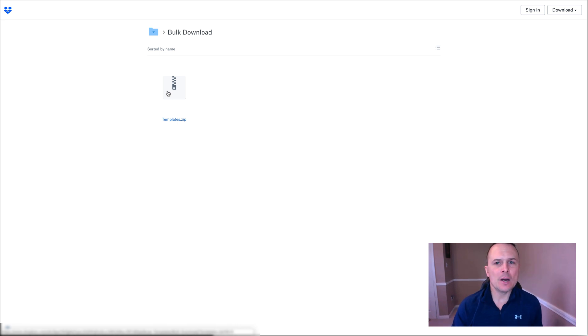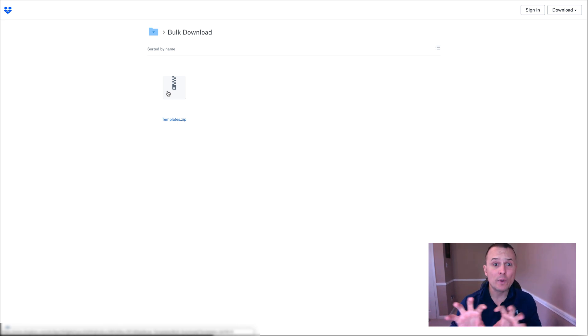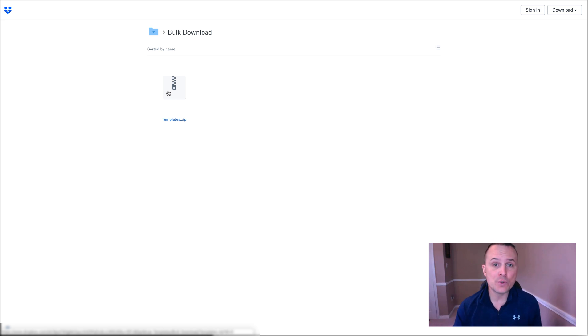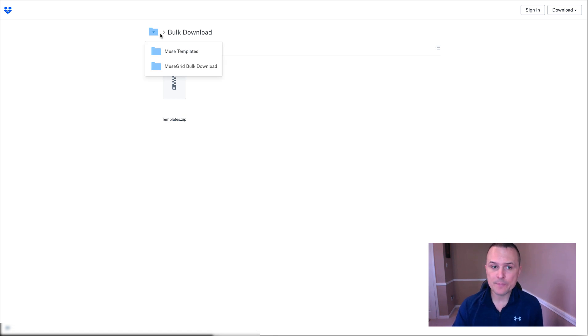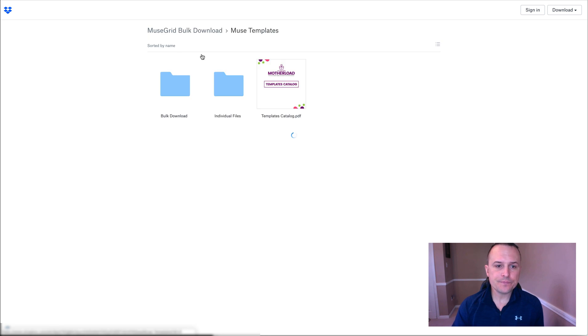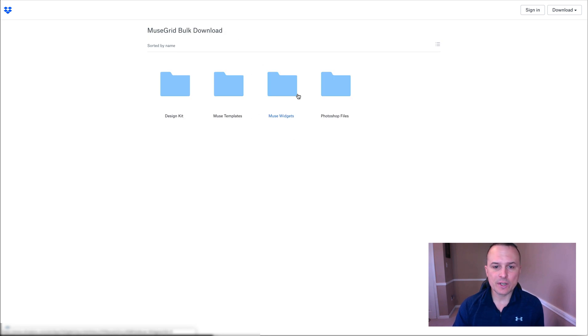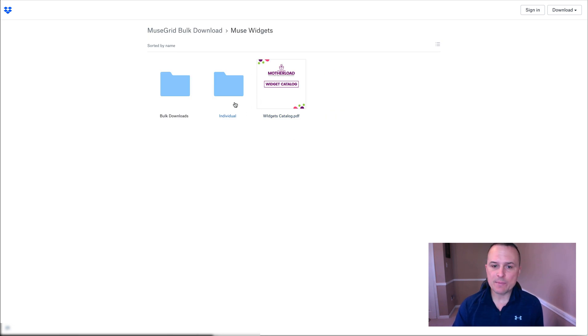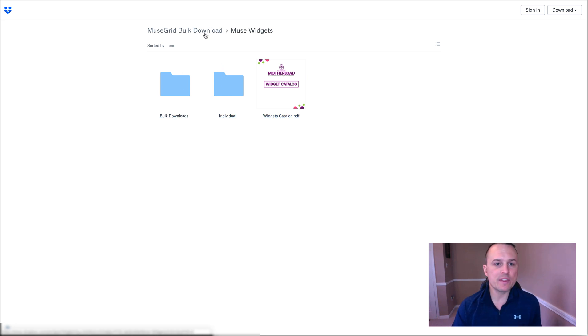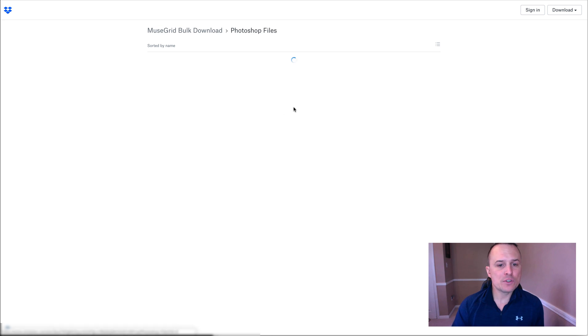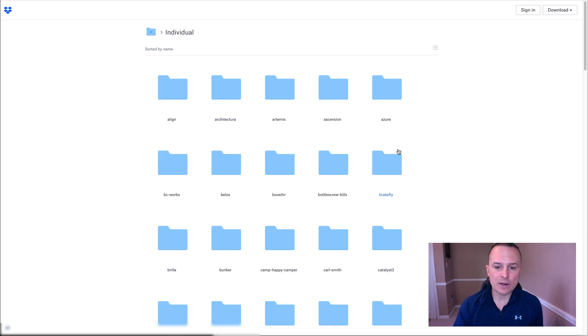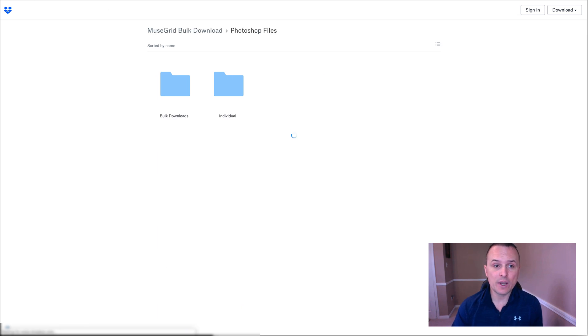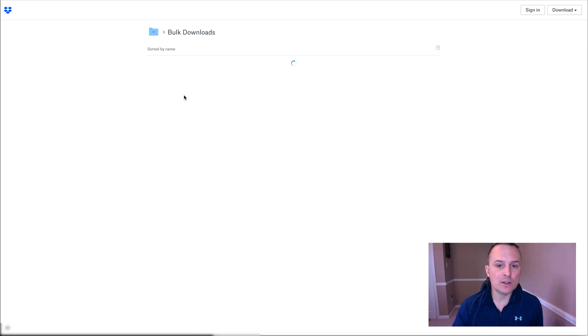So yes, in this download, are we kind of duplicating the content? Yes, we are, but we're doing it so that it makes it a little easier on you depending on how you choose to want to download. So what you could do is just come download this. Muse Widgets, same thing. Here's the catalog, here's the individual files, or you can just bulk download everything. Same thing there. Photoshop files, exact same way. Individually, you can kind of go through all of them here, which there are a bunch, or you can just bulk download.